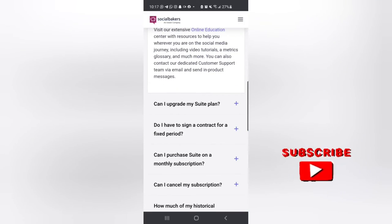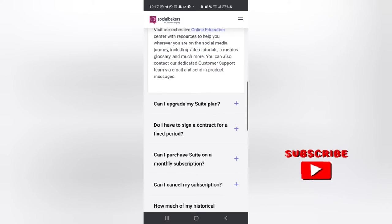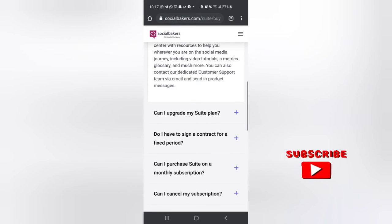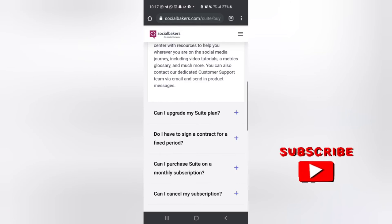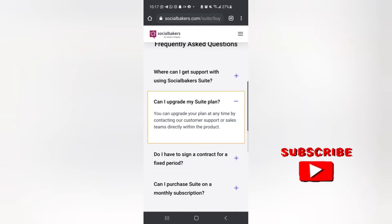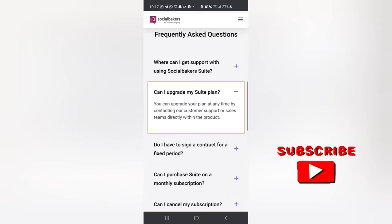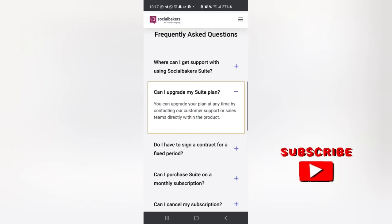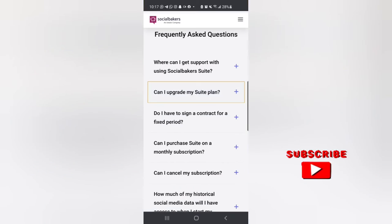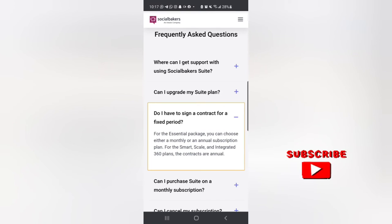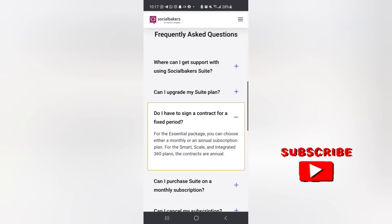You can go through the site and if it's something you want, you can sign up and get going. Looking at the FAQ: can I upgrade my subscription plan? I guess this is not entirely a free platform - I'm not sure as I'm not using this one - but you can upgrade your plan at any time by contacting customer support. Do I have to sign a contract for a fixed period? You can choose either a monthly or annual subscription plan.